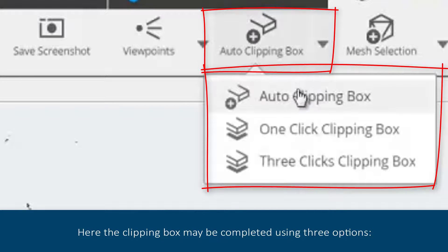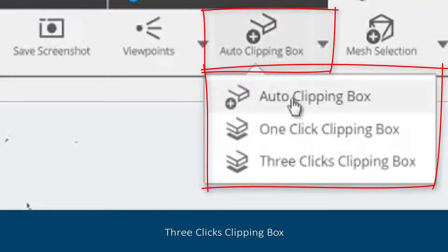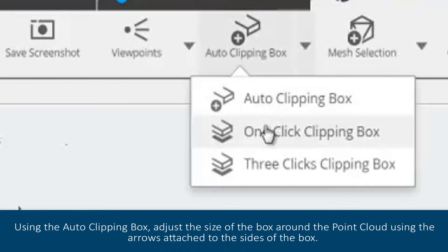The clipping box may be completed using three options: Auto Clipping Box, One Click Clipping Box, or Three Clicks Clipping Box.